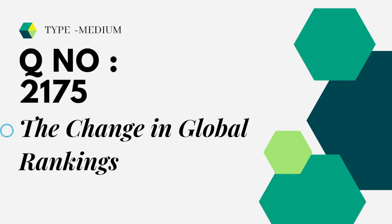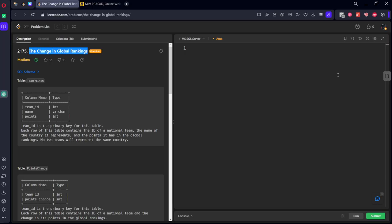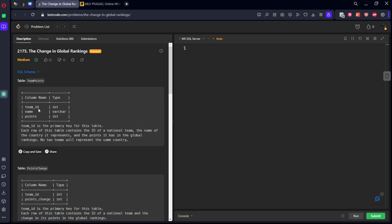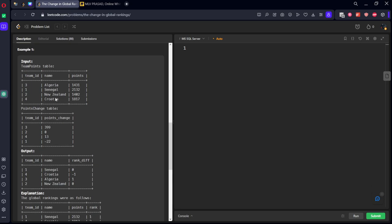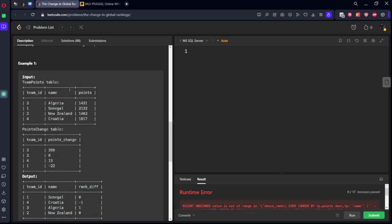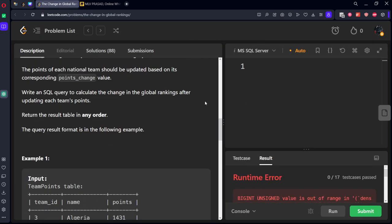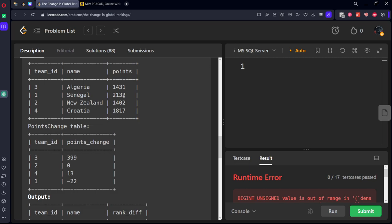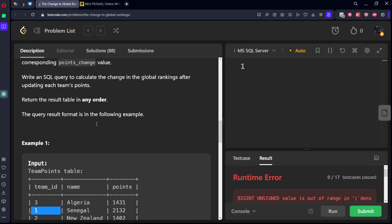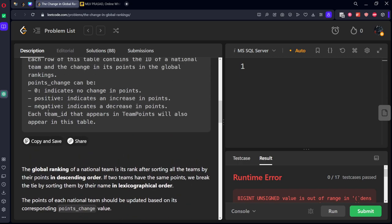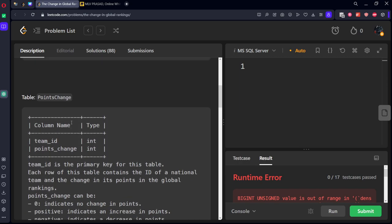Type medium, question number 2175, the change in global rankings. Let's see it in LeetCode. They are given a table which is consisting of a team ID, name, and points. Here you can see there are four teams. This is the respective teams and everything. And now what they want.